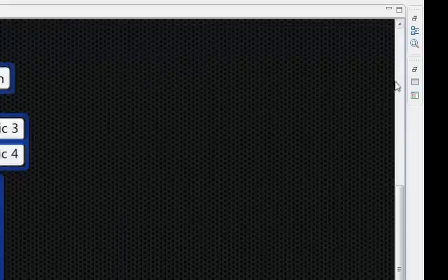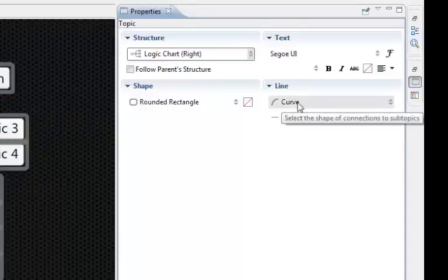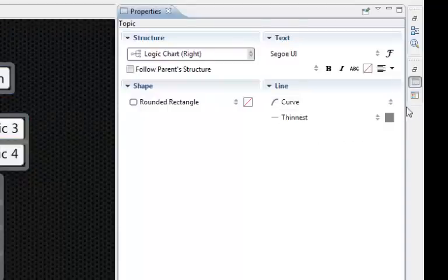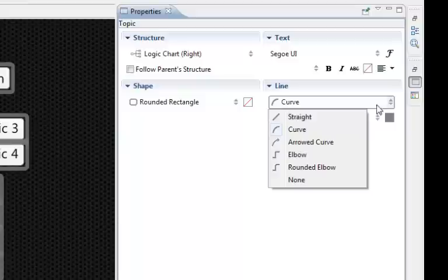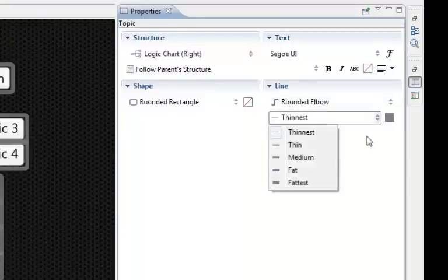So we can go to the properties again and see how it's got curved, we can click on that, we can have right elbow, rounded elbow, we can do this rounded elbow like that and see the line is thinnest, we can make it medium.